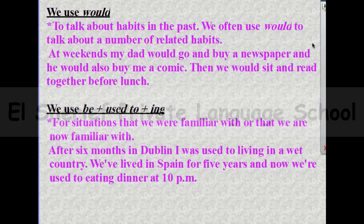Then we would sit and read together before lunch. We also use 'be used to' plus verb-ing for situations that we were or are now familiar with. For example: after six months in Dublin, I was used to living in a wet country. We have lived in Spain for five years and now we are used to eating dinner at 10 p.m.